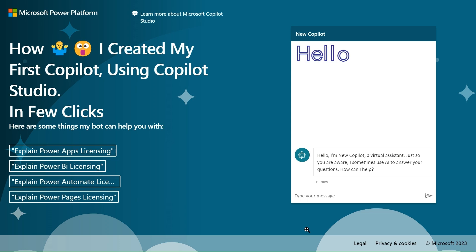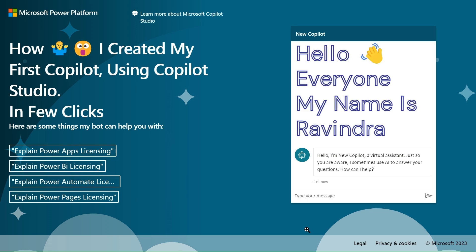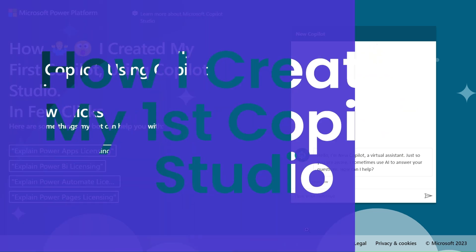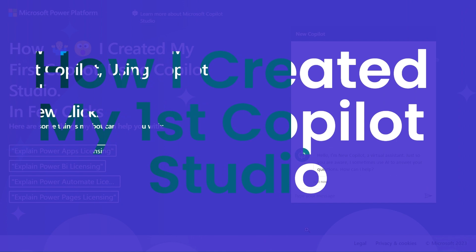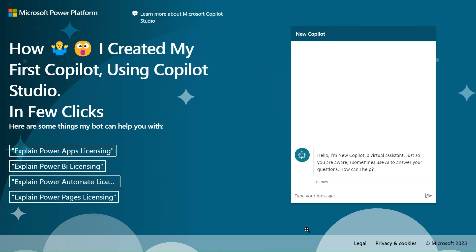Hello everyone, my name is Ravindra. In this video we will see how I created my first copilot using Copilot Studio. Copilot Studio is released now, so let's see and create one copilot for our own using Copilot Studio.